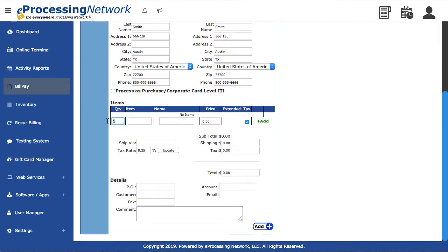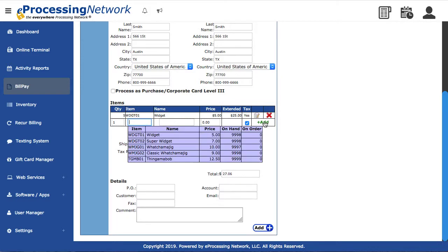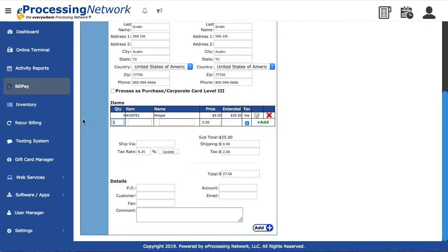Now enter the items being purchased. This can be entered manually, or if you are using the EPN Inventory service, you may select an item from that database. Once you've entered the item and quantity, click Add and proceed to the next item.